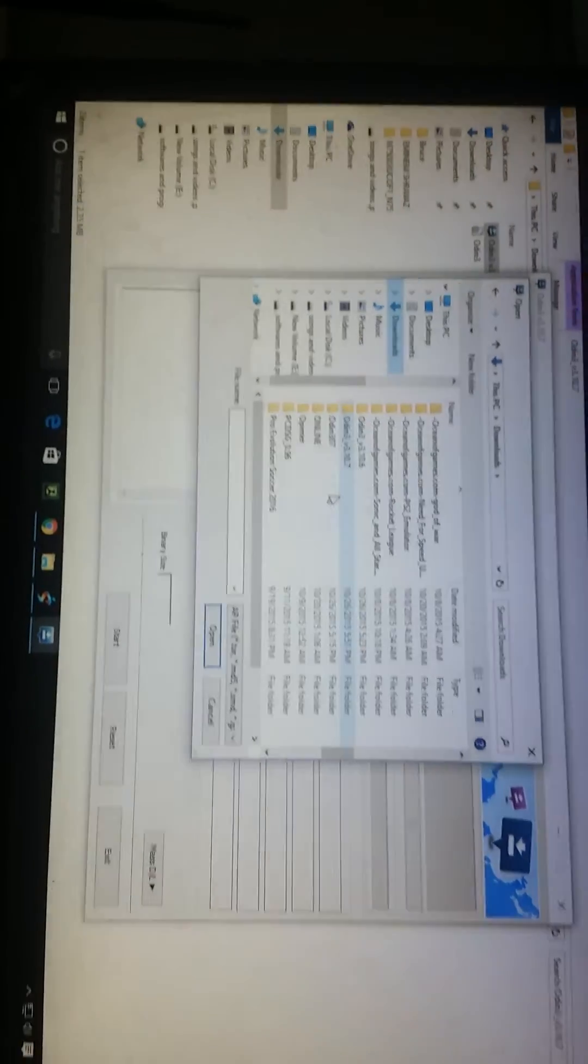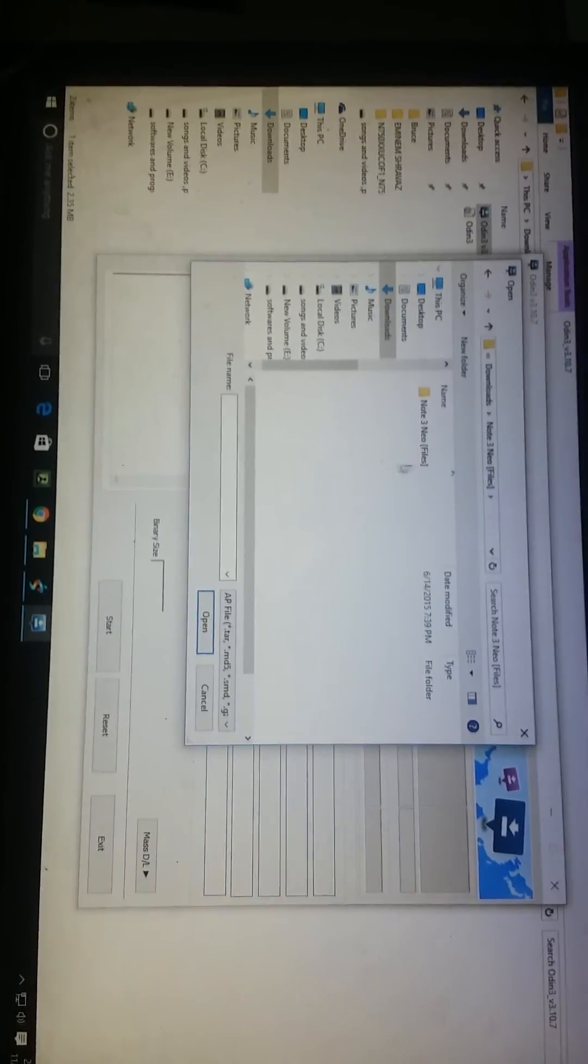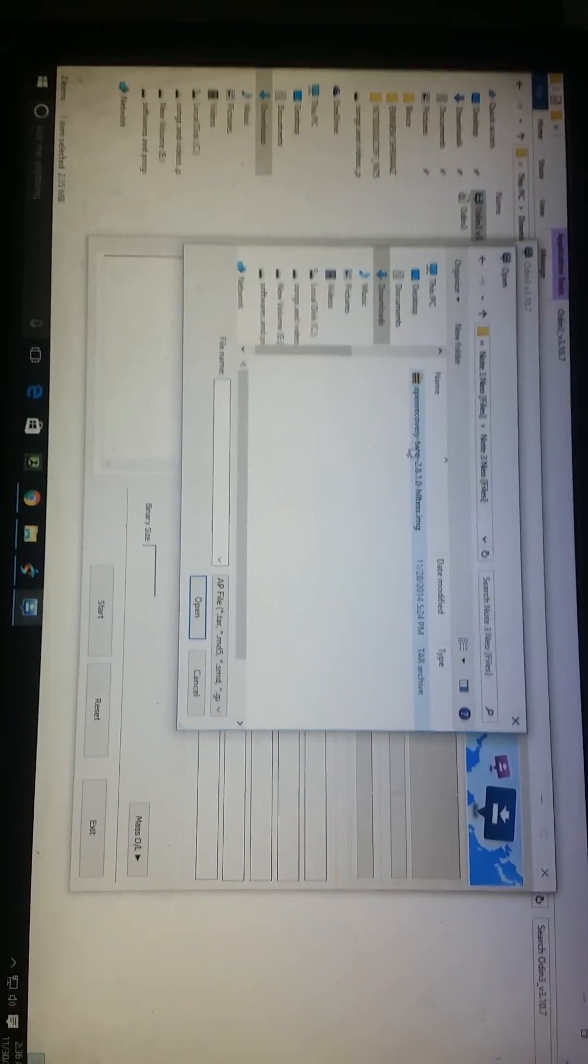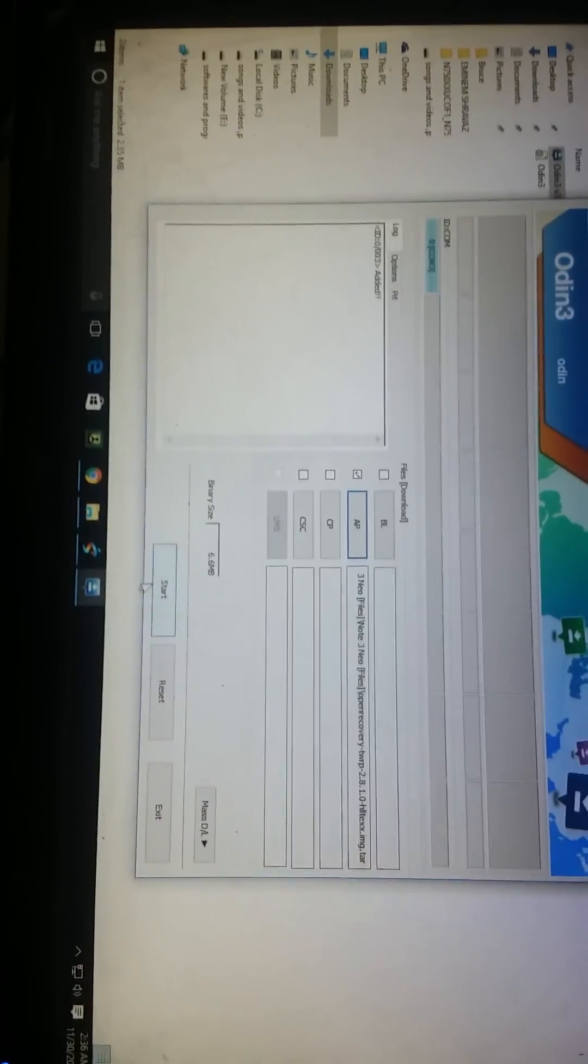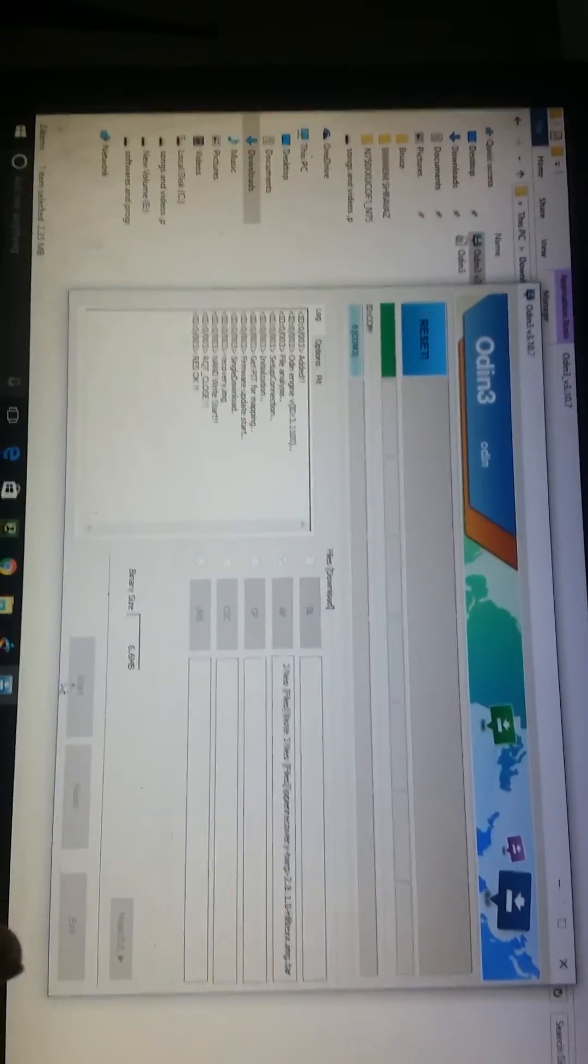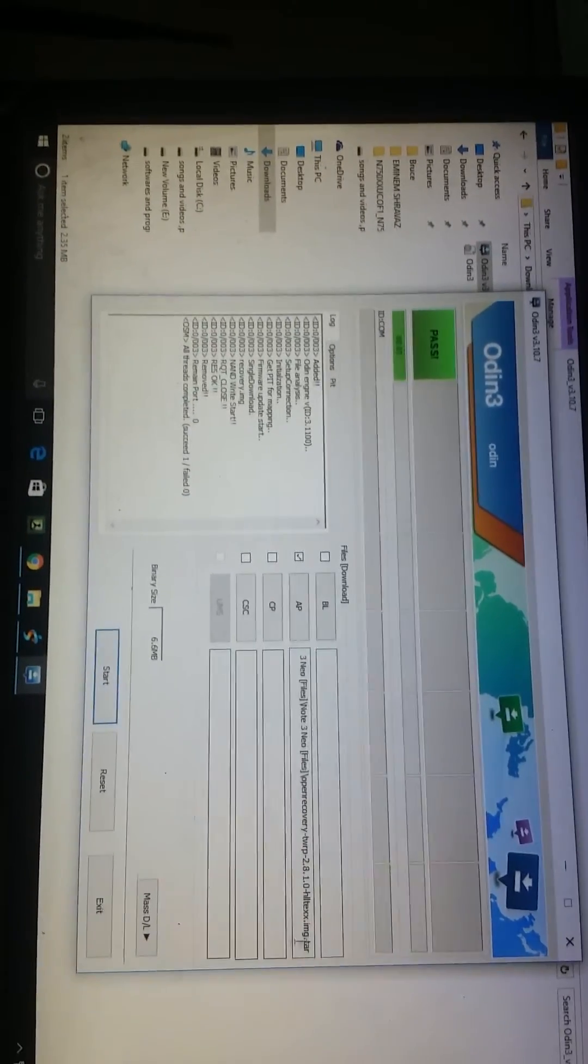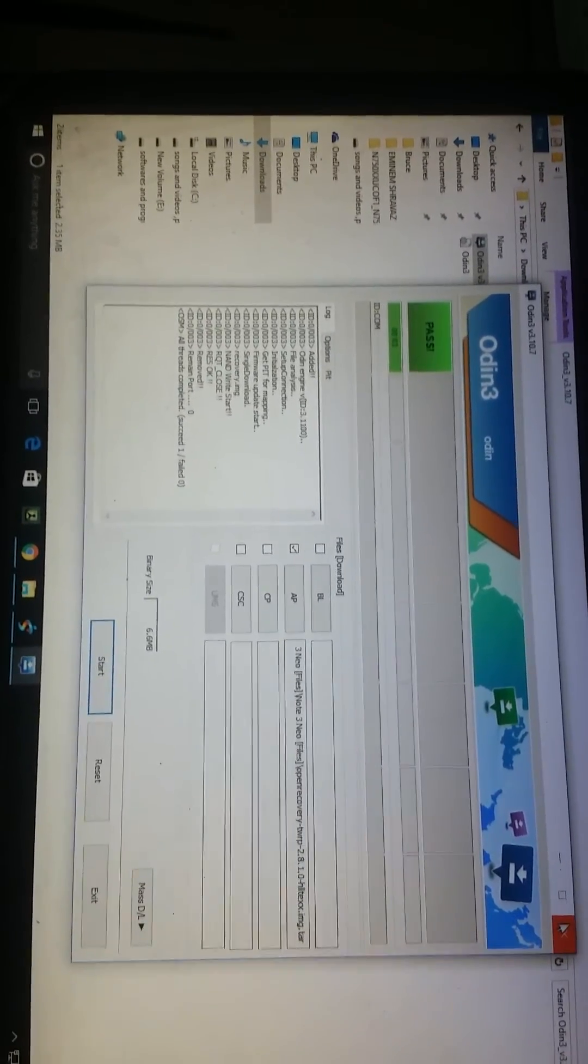You can see open recovery TWRP, select and start. See, recovery has been done, pass. The recovery has been done. So let's go back to my phone.